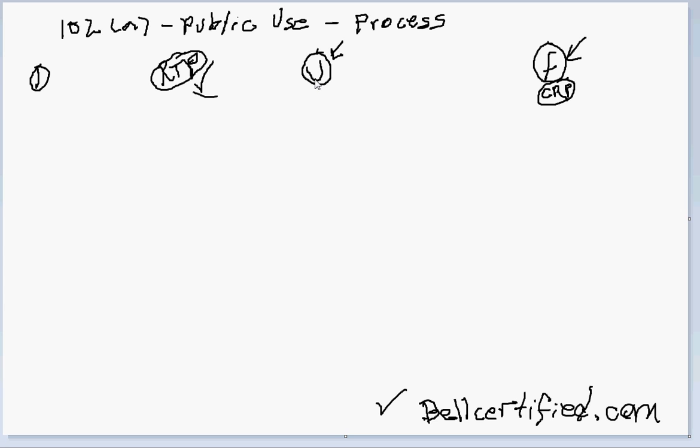Therefore, since 102A requires the prior art to be before the day of invention, this is an example of, this is not prior art, right?